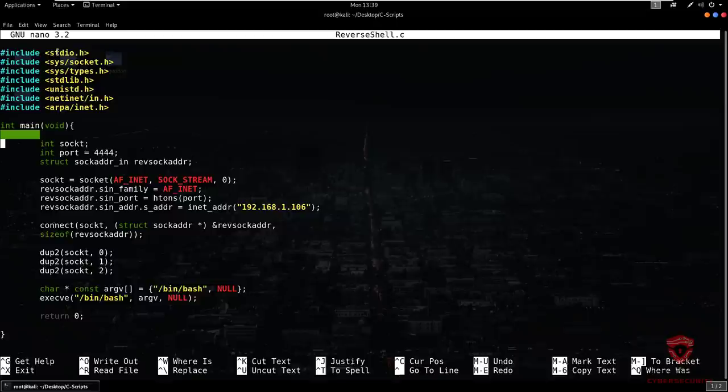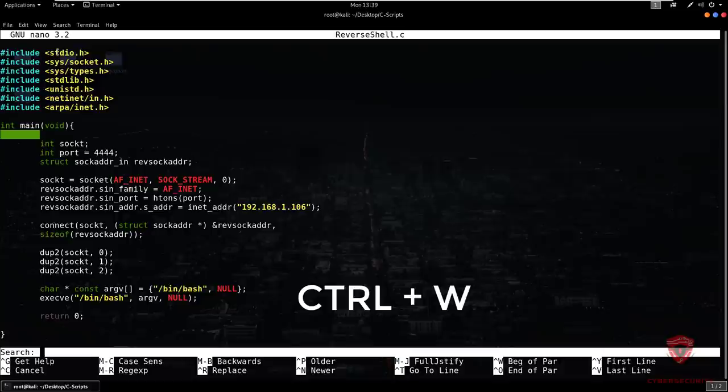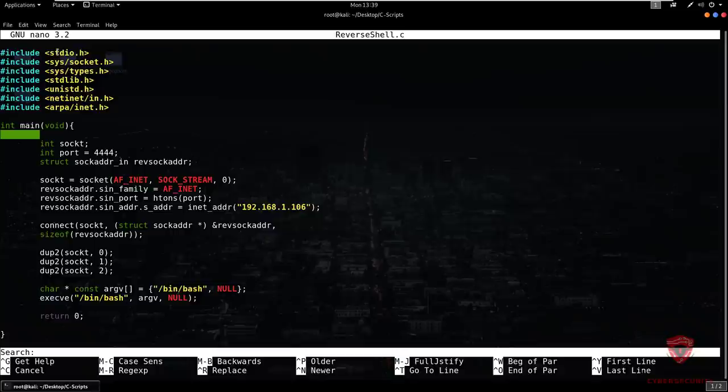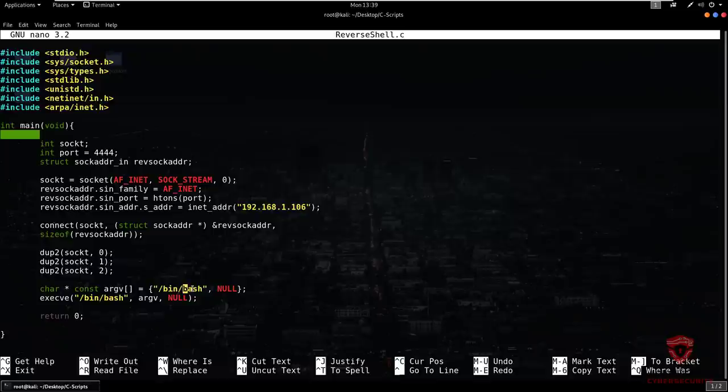When searching for particular words or data — a string of data — use Control+W. So if I'm looking for 'bash', I type bash and it brings up the results. We have one instance here and another one. For scrolling through results you can use Alt+B. If you want to replace, you can use Control+R within the search context.